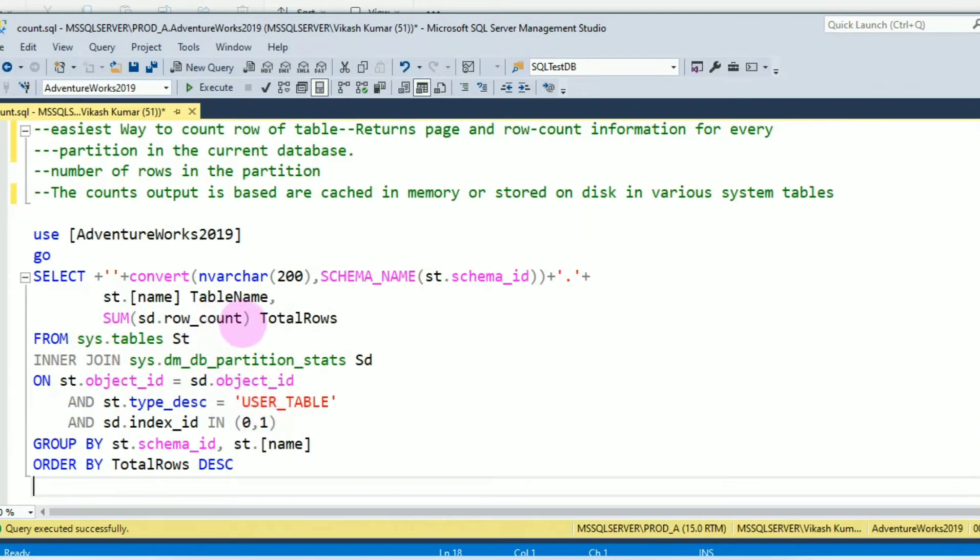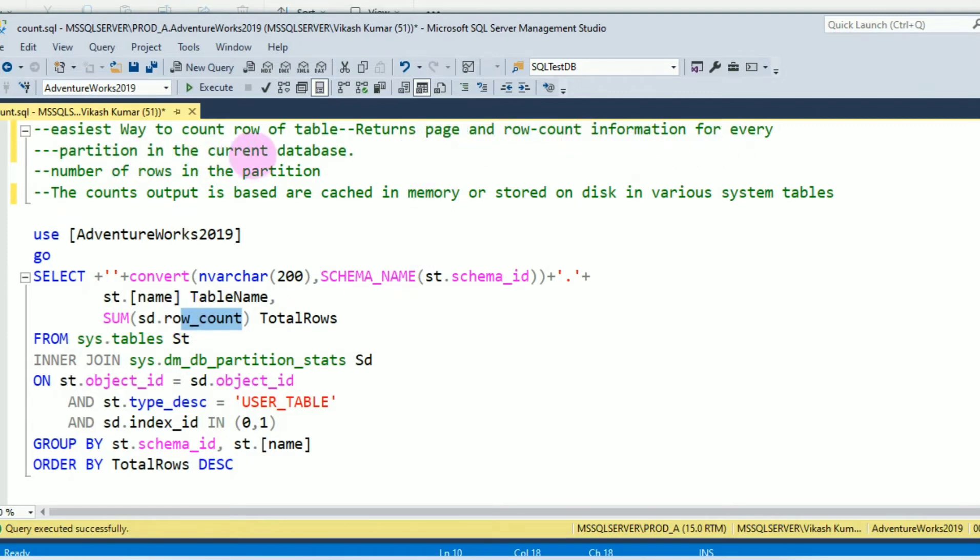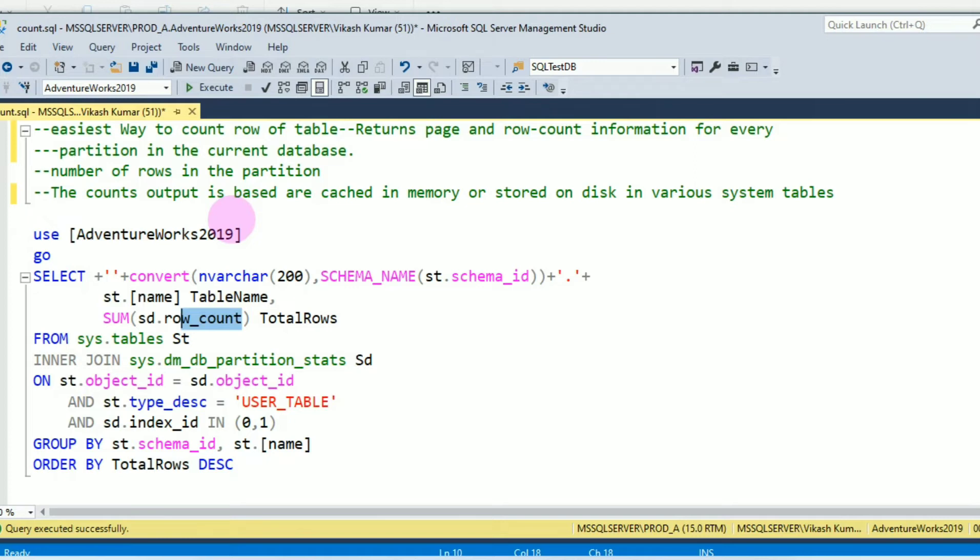The column row_count returns page and row count information for every partition in the current database. Number of rows in the partition. The output is based on memory or stored on disk in various system tables.